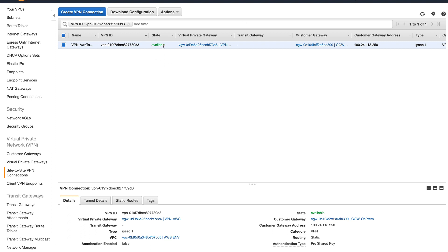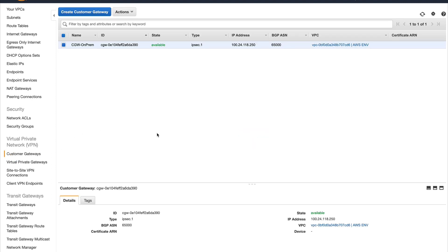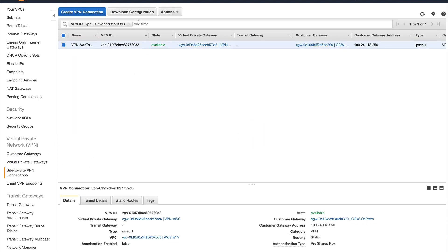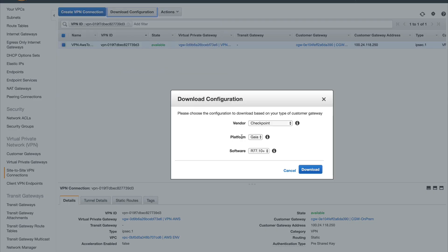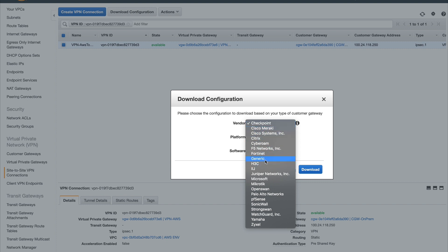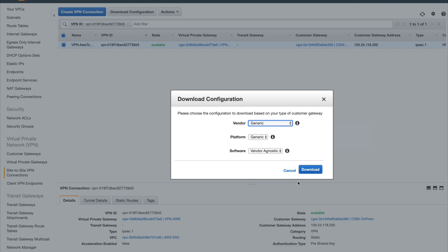Welcome back — our connection is up now. The next thing we need to do is download the configuration which we will use to set up our VPN connection. One thing to note: you can use a single customer gateway to create multiple VPN connections. Now I'm going to download the configuration which I'll use for my OpenSwan setup. I'll select generic because I want to be vendor agnostic.